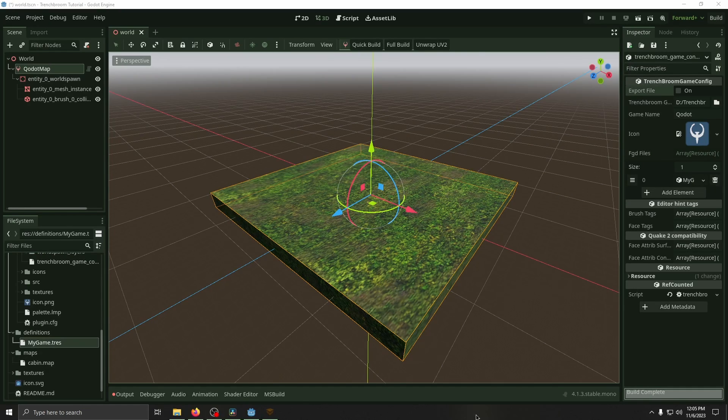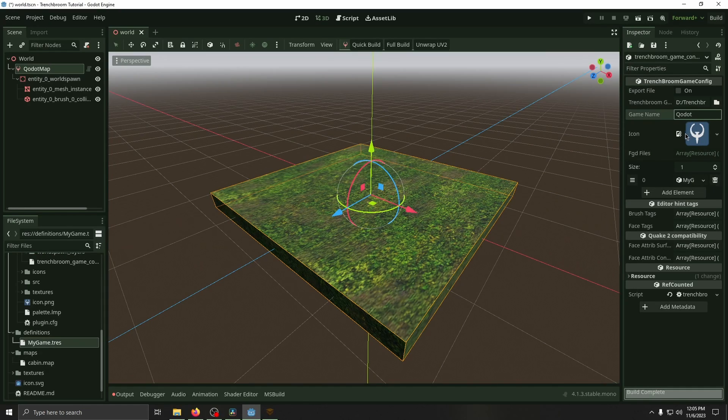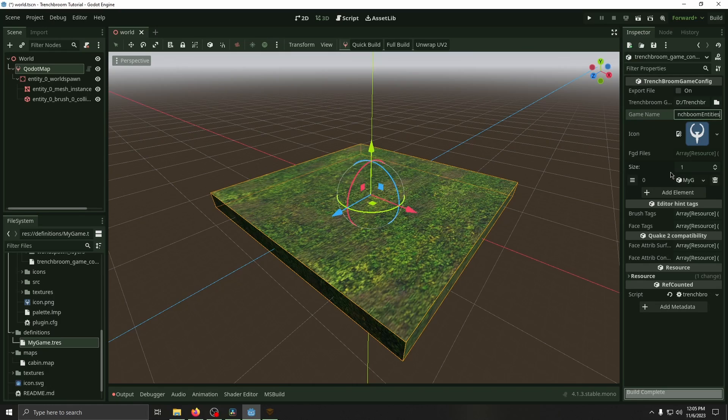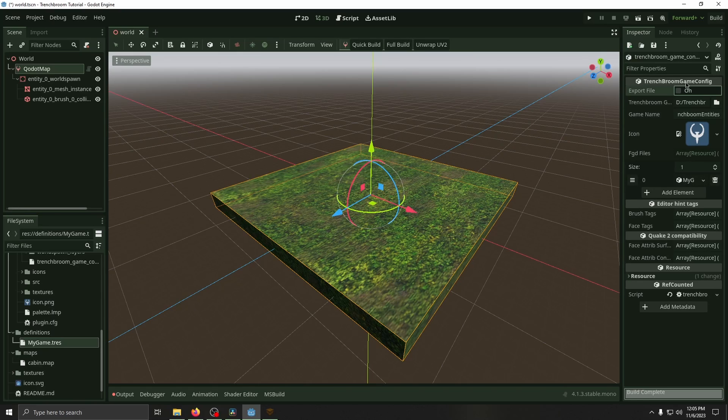While we're here, if you haven't already renamed your game name, you should rename that. I'm going to name it TrenchBroom entities and then click export file. This will update your game definition with the new FGD list and then also your new name.